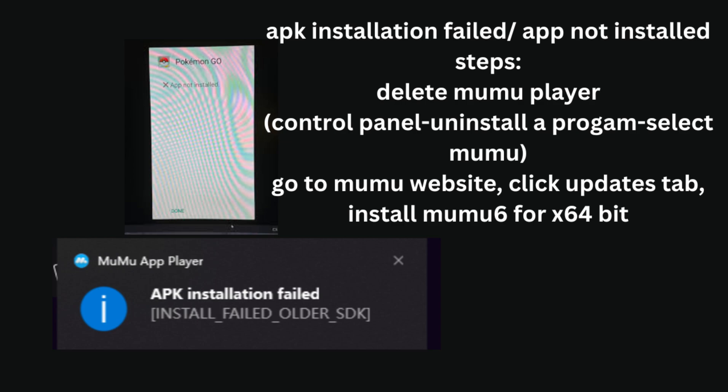You also have to make sure that the PG Sharp version you have is the correct installation. Because if you don't, the App Not Installed error or the APK No Matching Abyss can also occur. However, typically, these errors only pop up when you got the wrong version of Moomoo Player or the wrong version of PG Sharp. But a lot of these can be fixed by just installing the right version of each.